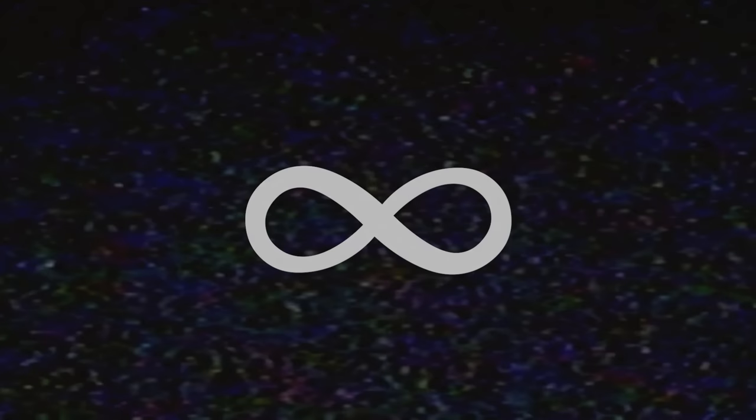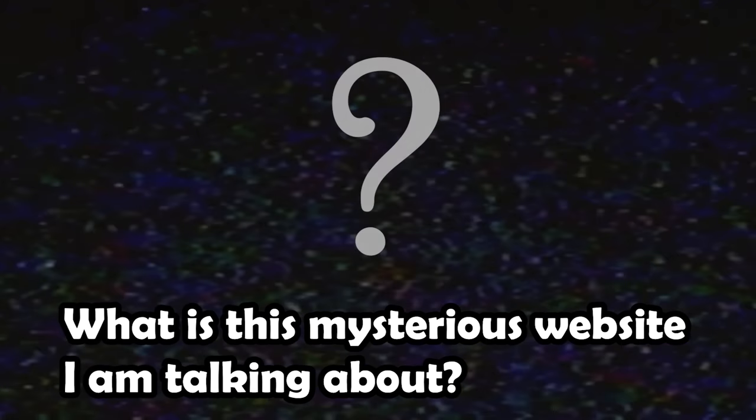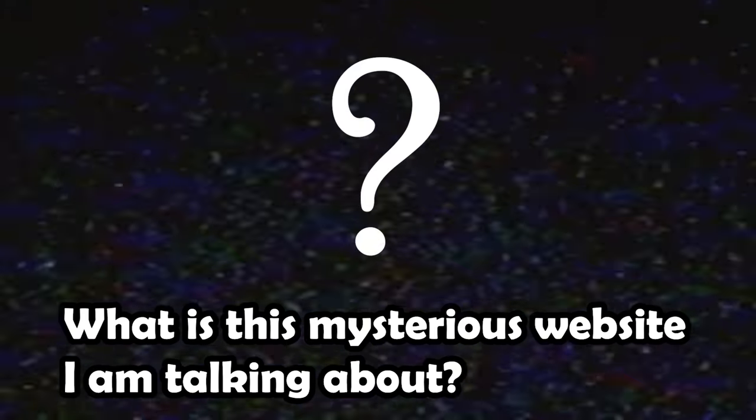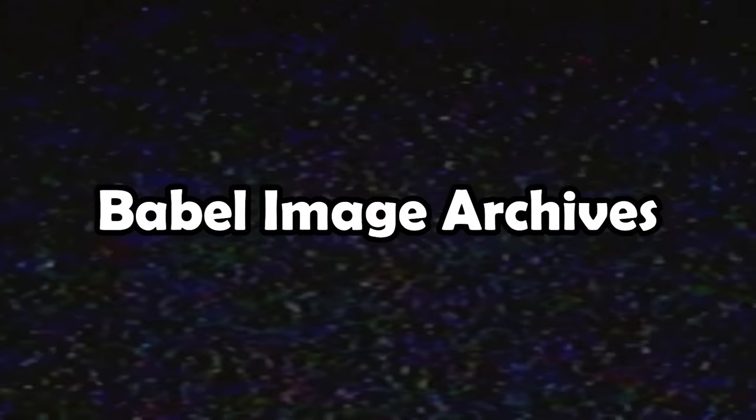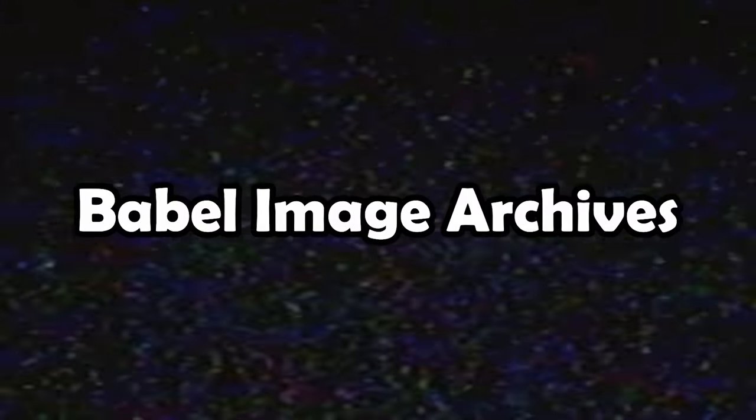What if I told you that whatever image you thought of and a near infinite number more all exist within a website you can access right now? It is called the Babel Image Archives.